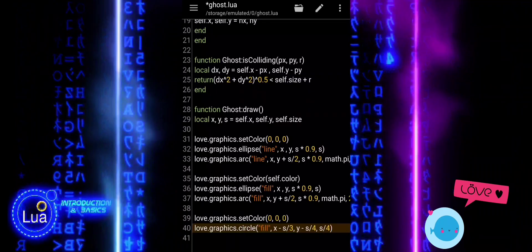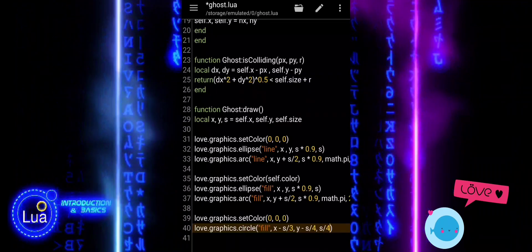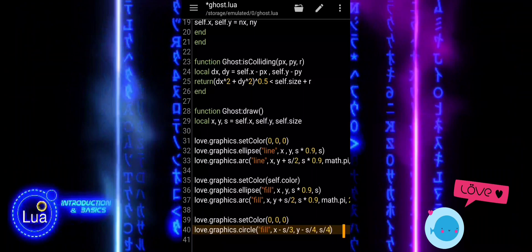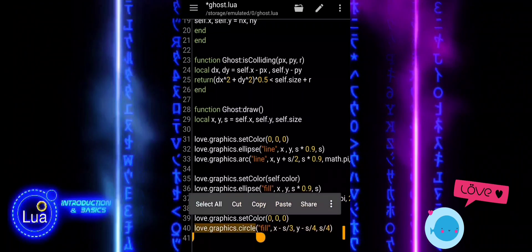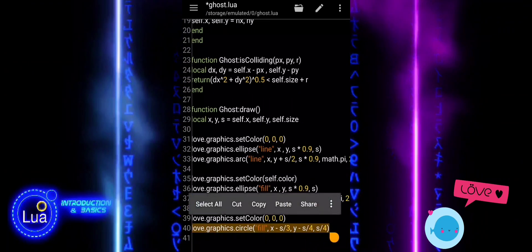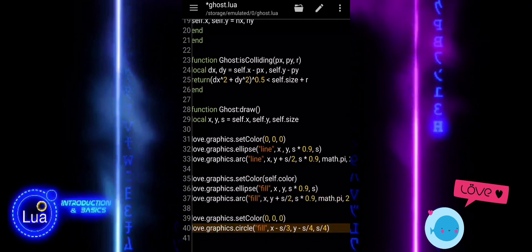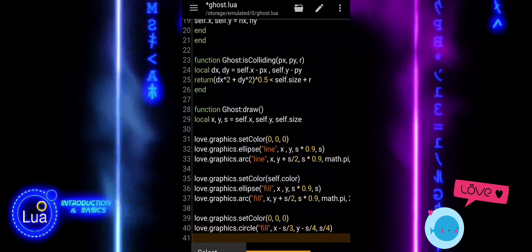Finally, we use return Ghost to return the ghost module, making it available for use elsewhere in the game.